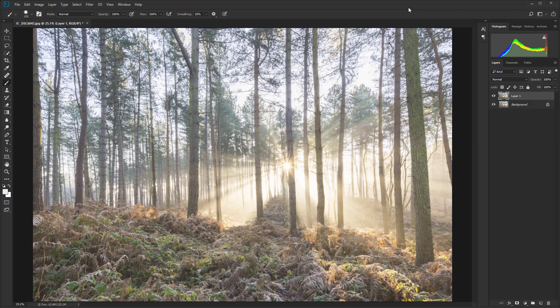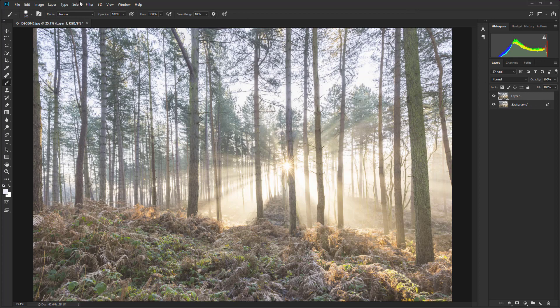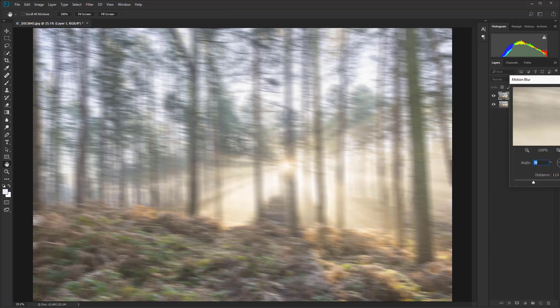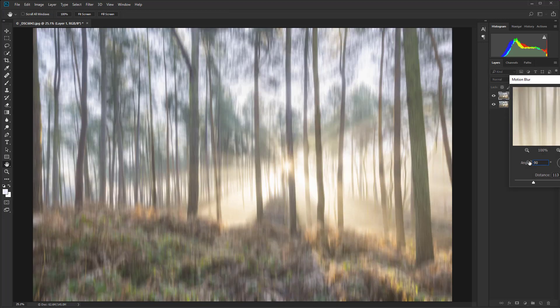You do that by holding down Control Shift Alt and E and then work on that layer. Now we've got layer one visible and active, just go up to Filter and then Blur, Motion Blur. In the angle just set that to 90 so it's going straight up.